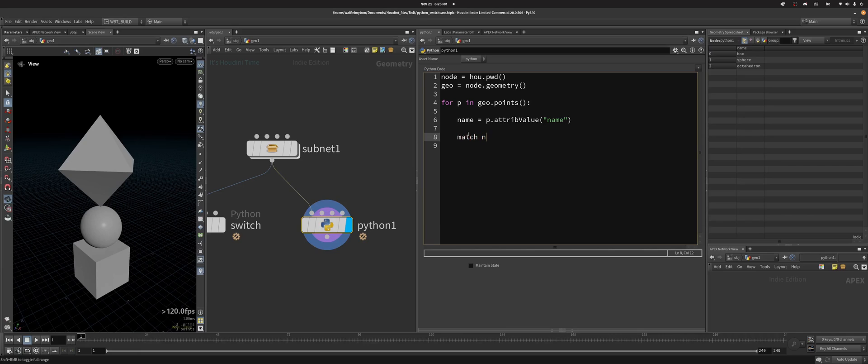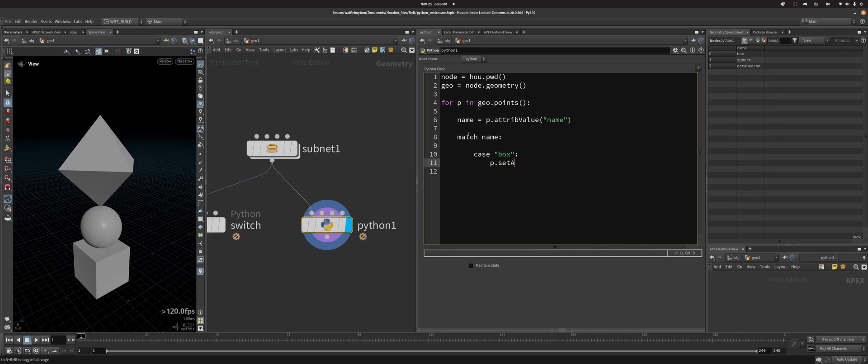So I can do match name. Look at the name attribute, and then look at this value that I'm going to give you. So case box - if name equals box, pretty much - then I can do p.setAttribValue, dscale, and then let's scale down my box. So I do 0.5.